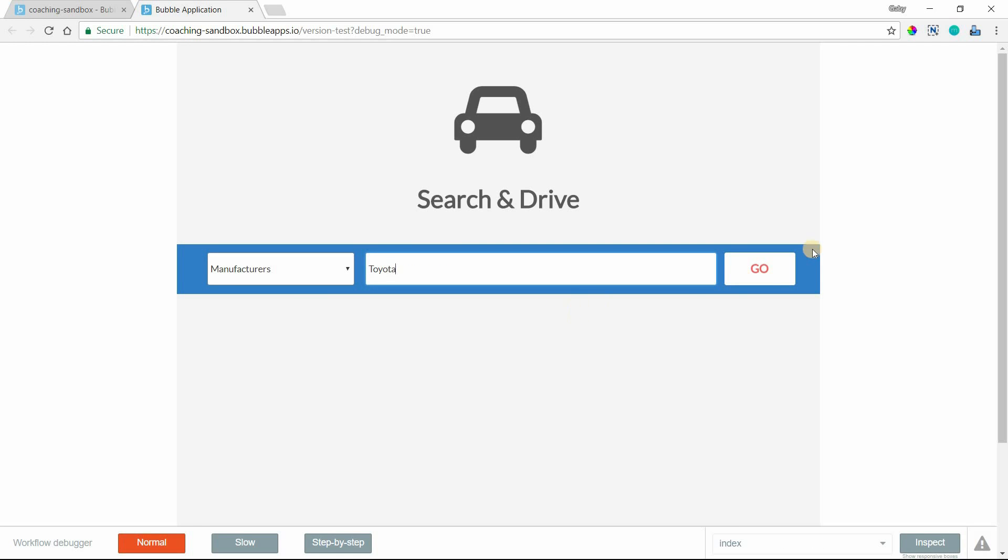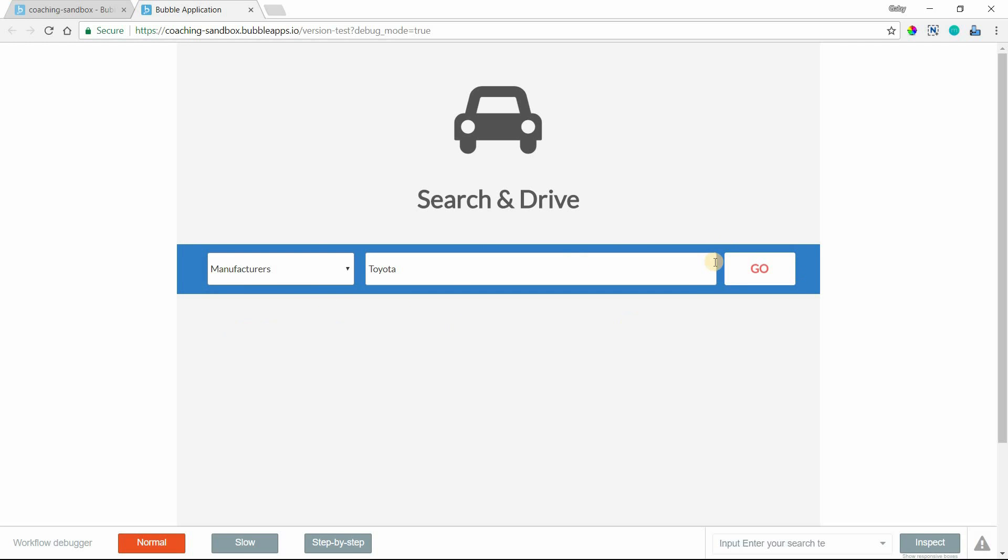I can select manufacturers and then enter in a search term like a manufacturer and hit go. I will be taken to the appropriate page in the application, and the results will be filtered by whatever I've searched here. Then each one of those pages will also have a search bar so you can search from anywhere in your app.